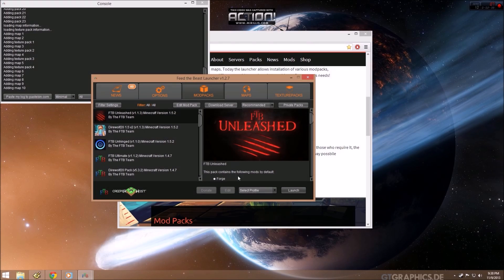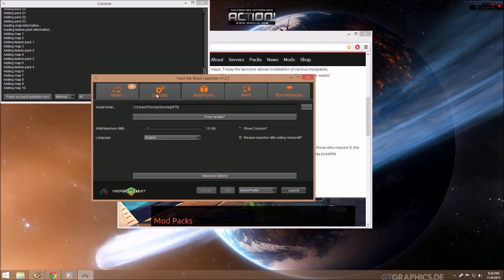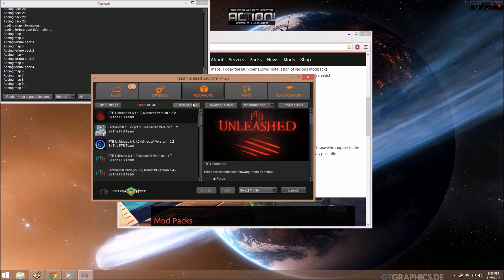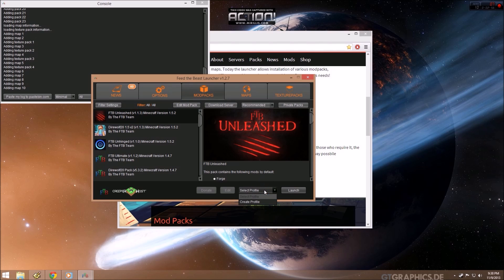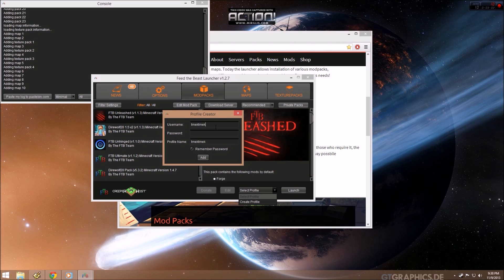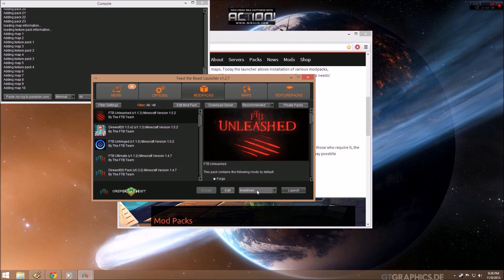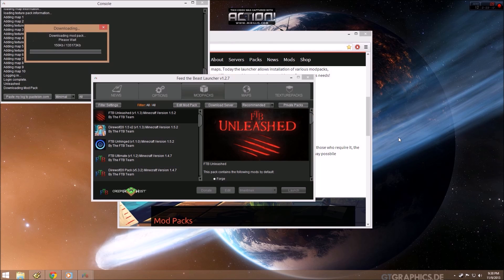And it's going to go and download. It's finished downloading. And we want to go ahead and launch whichever mod that we want to play. In this tutorial, we're going to be using FTB Unleashed. You'll need to create a profile. And here you'll type in your Minecraft login information and password. Click add and say launch. And that's going to start a second download process.